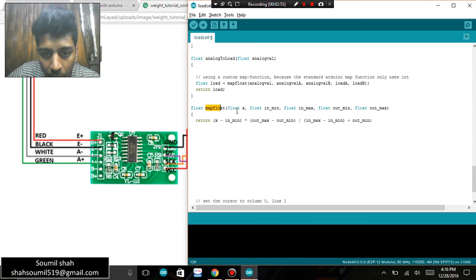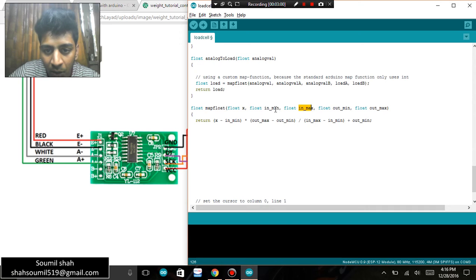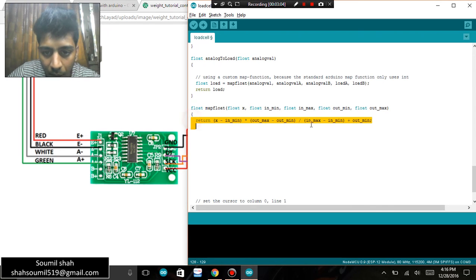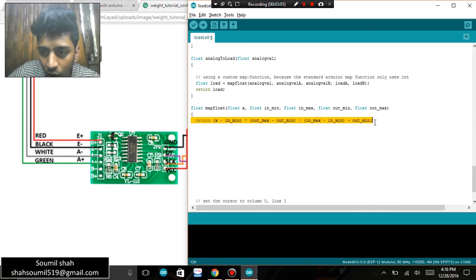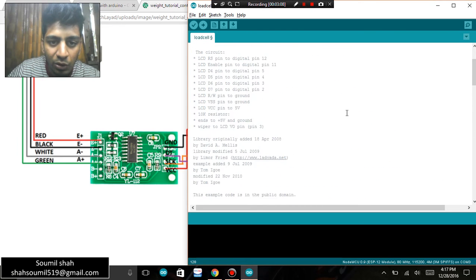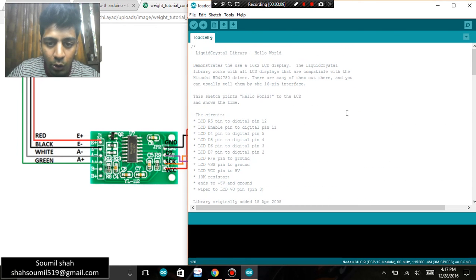float, float X, float in minimum and max, that is minimum weight, maximum weight, and so on. So I'm returning the value. The code will be there in the description section below, so you can download the code.